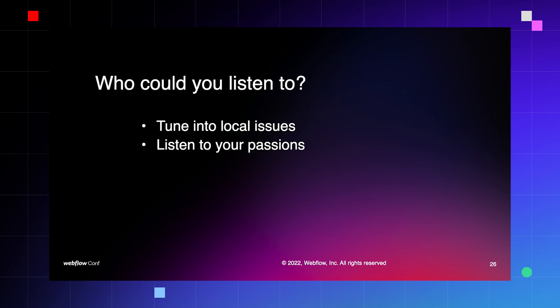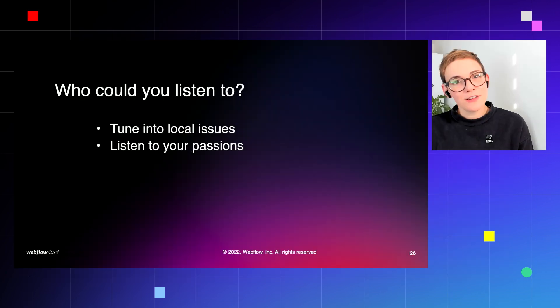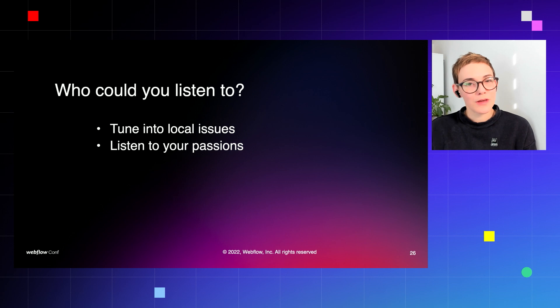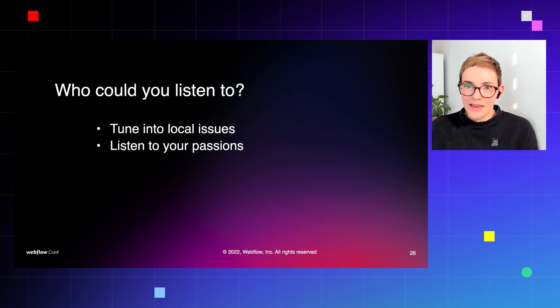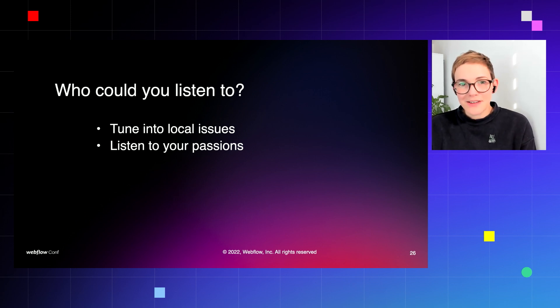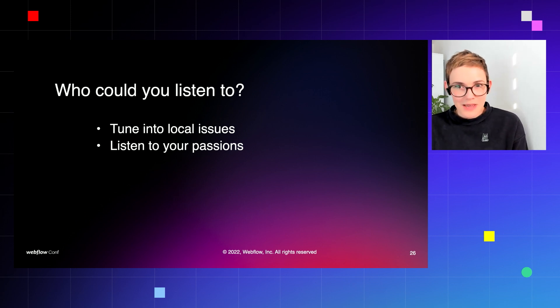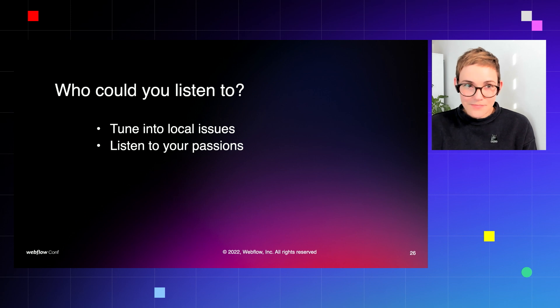Perhaps a cause close to your heart? Can you listen to others who feel the same way? And what makes you feel the way you do? This can be a great way to narrow down what it is that you want to listen to.